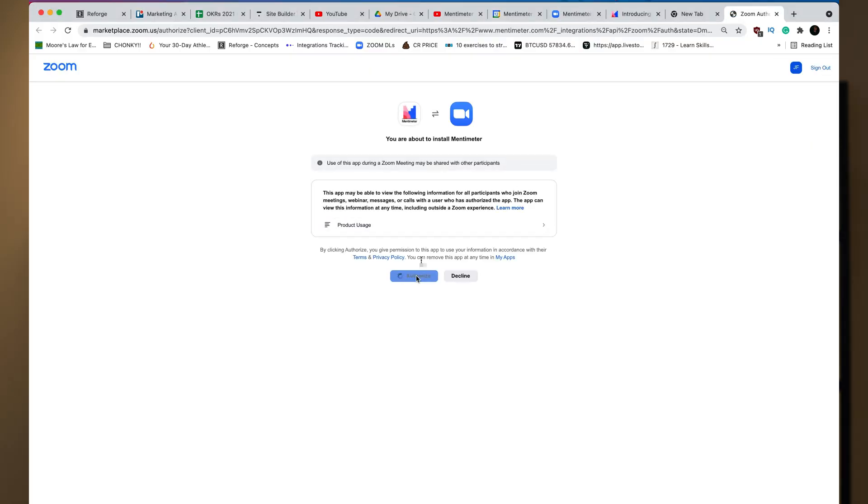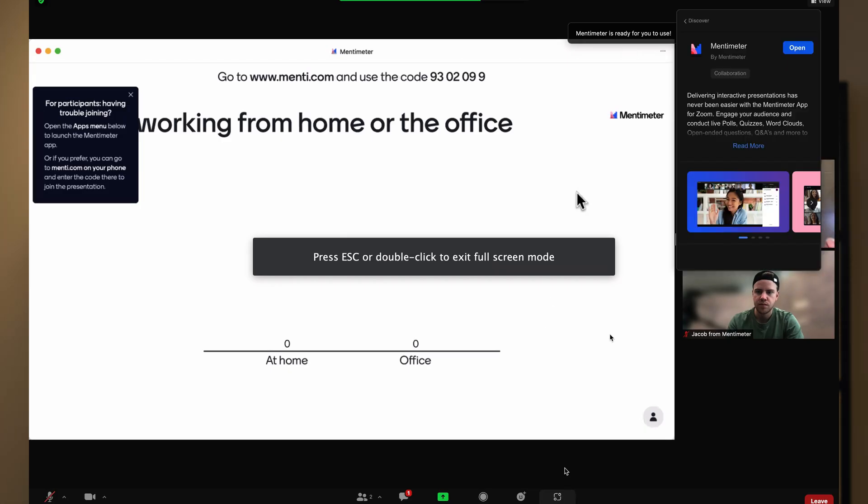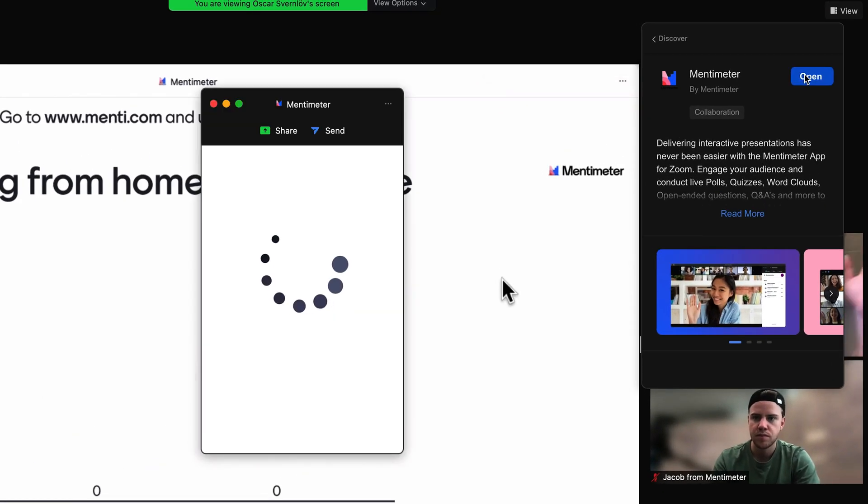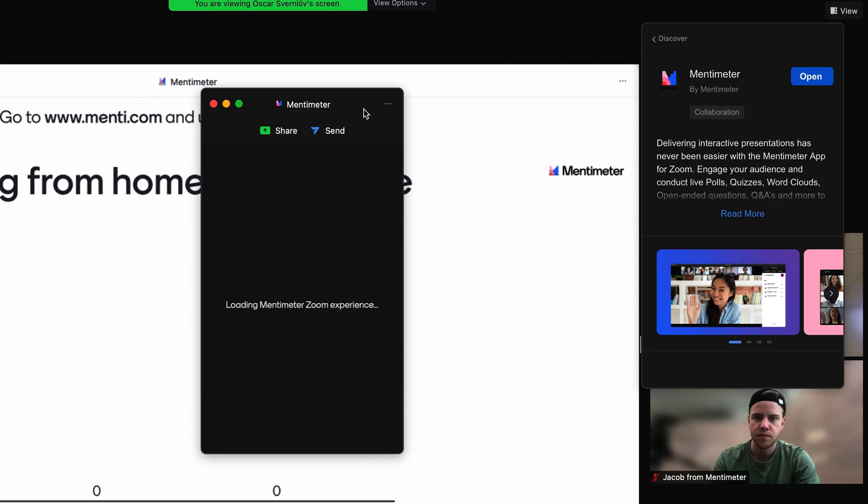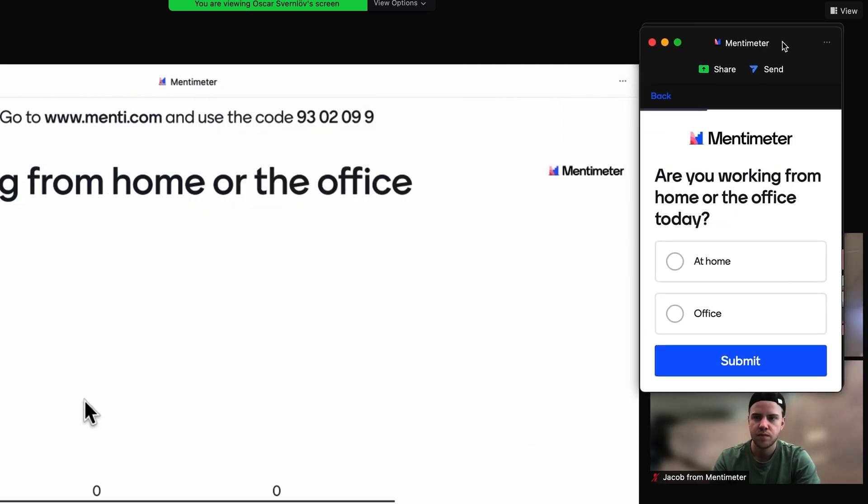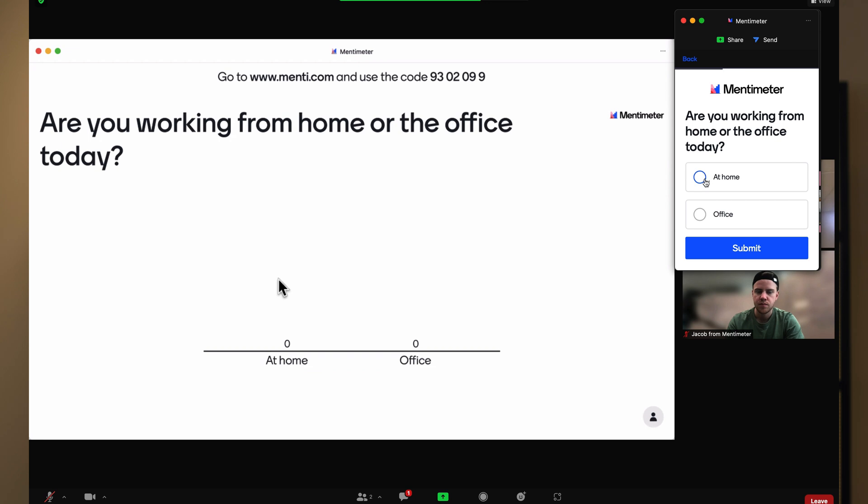If they don't have Mentimeter installed already, they can simply click Add to install it to their Zoom. Once they click Authorize, they can go back to the Zoom meeting, click Open, and then simply vote inside of the Zoom meeting, without the need for any switching between tabs or using their mobile phones.